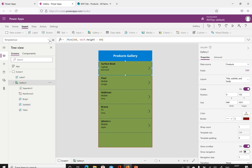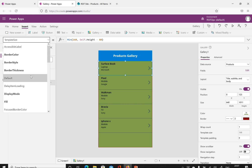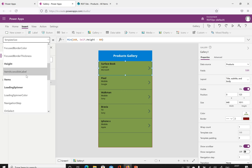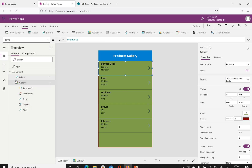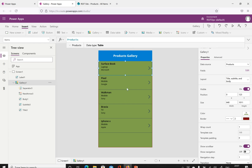When you go to the items property of the gallery, it is currently getting all data from the complete products list. We can add more items to the products list, and we can write filter expressions, lookups, or search functionalities in the items property. If you want to display only certain items from the list, you can write filters to limit the data displayed in the gallery. That is a brief introduction to galleries — we'll discuss advanced topics in upcoming videos.